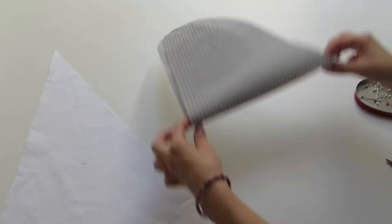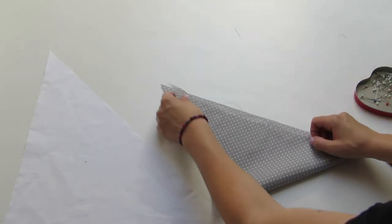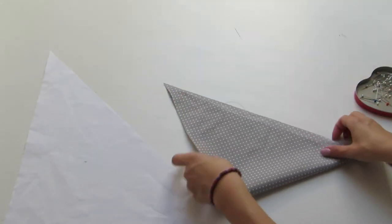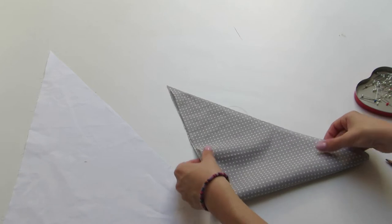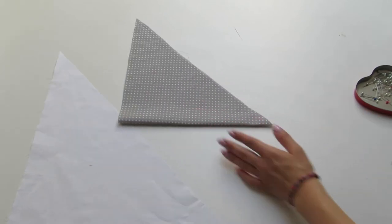Then fold one of the triangles in half in order to create a smaller one which you will use as a stencil to cut out the third triangle.